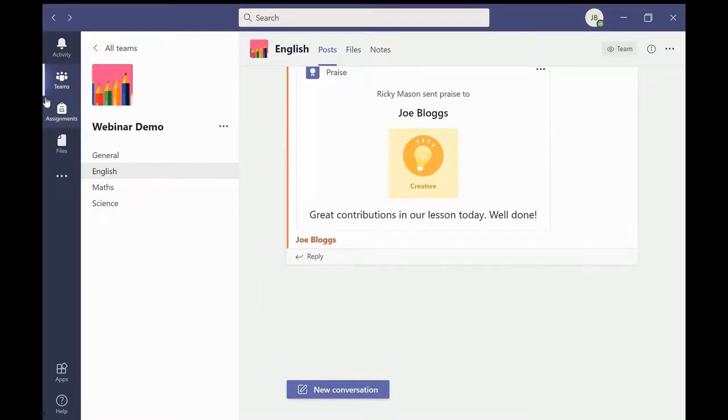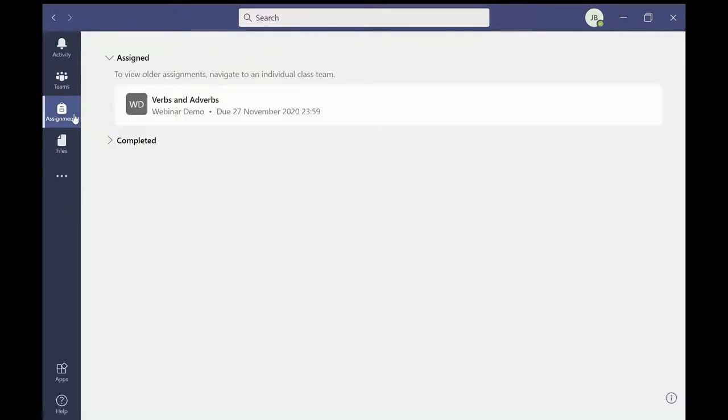Now we will return to the me space purple bar and we will have a look at assignments. This is where students will find any homework tasks that have been set by their teachers in any of their classes.